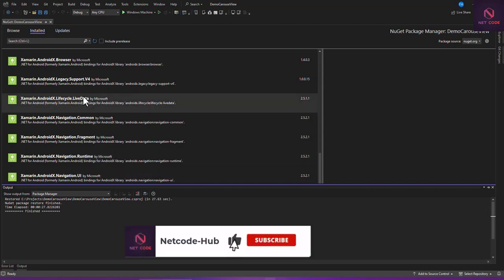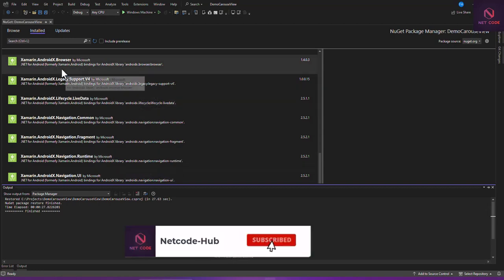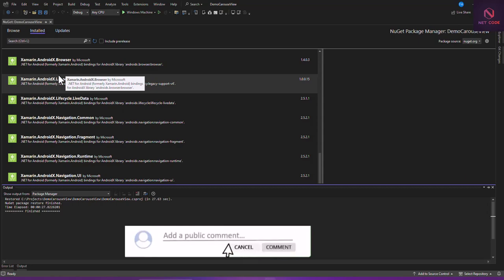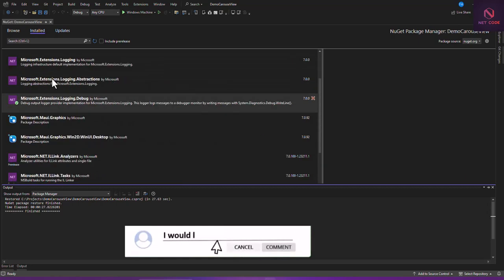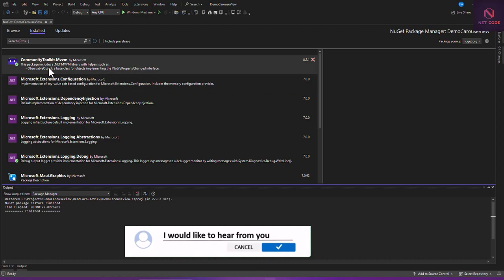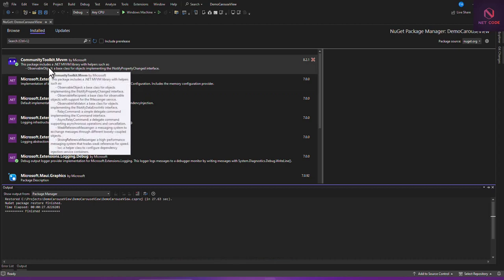We have some packages that we need to install. That's the CommunityToolkit.MVVM package. We need to install this because we're going to use the Model-View-ViewModel architecture to use this Carousel.